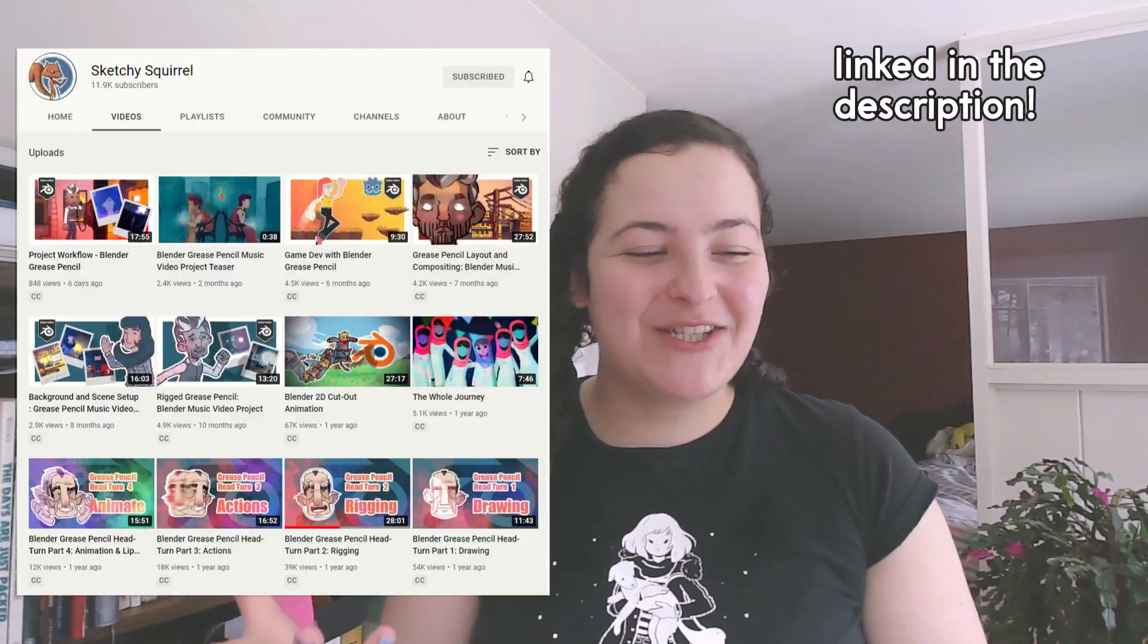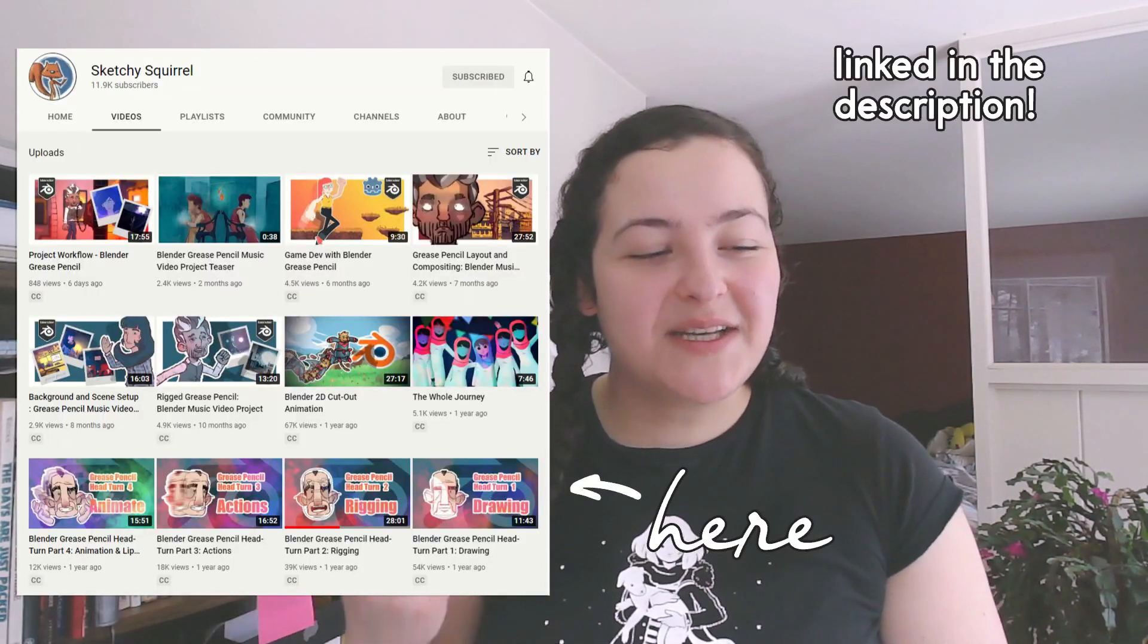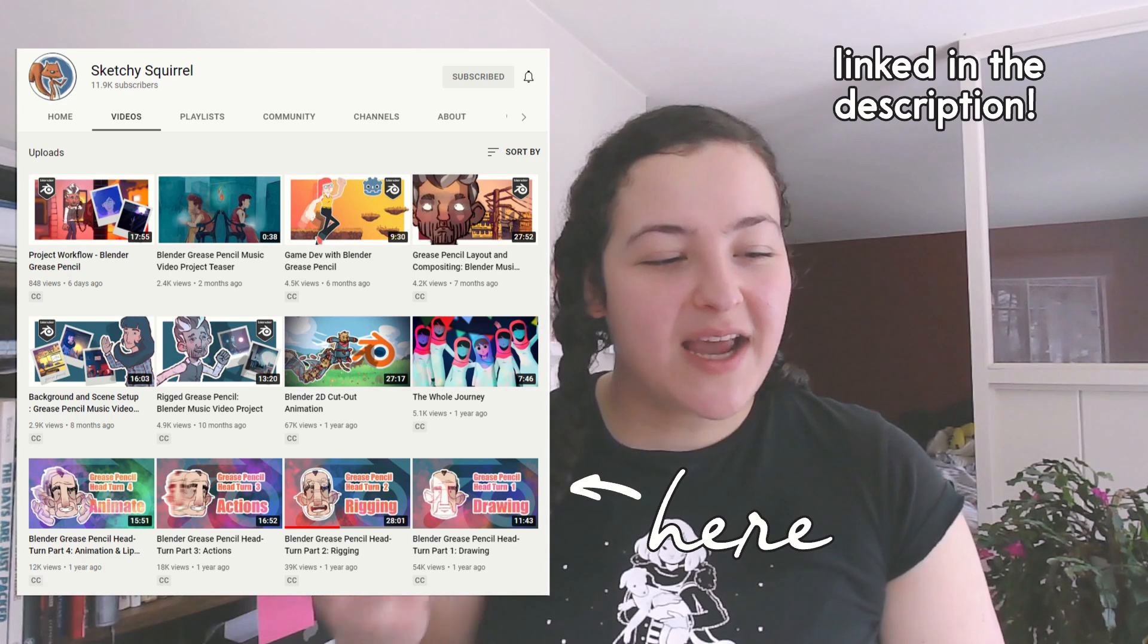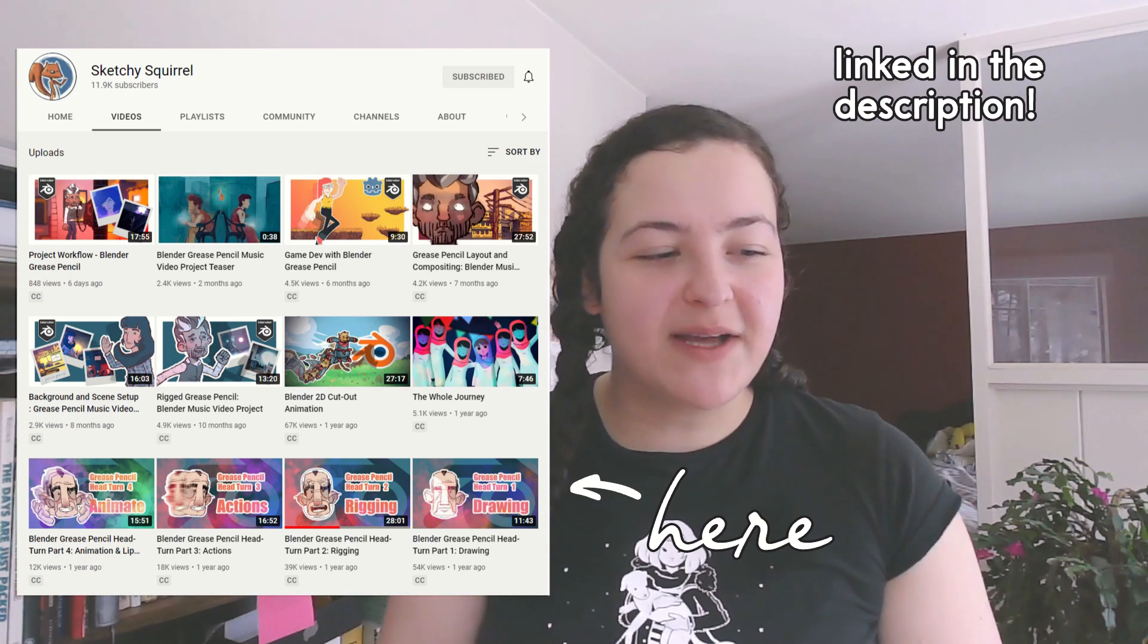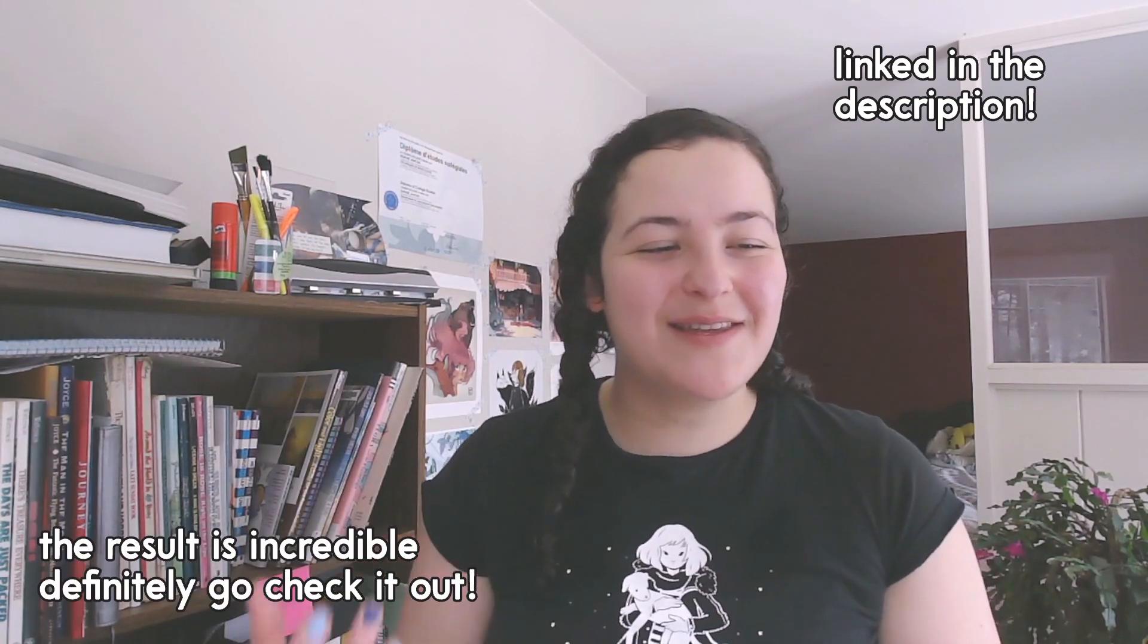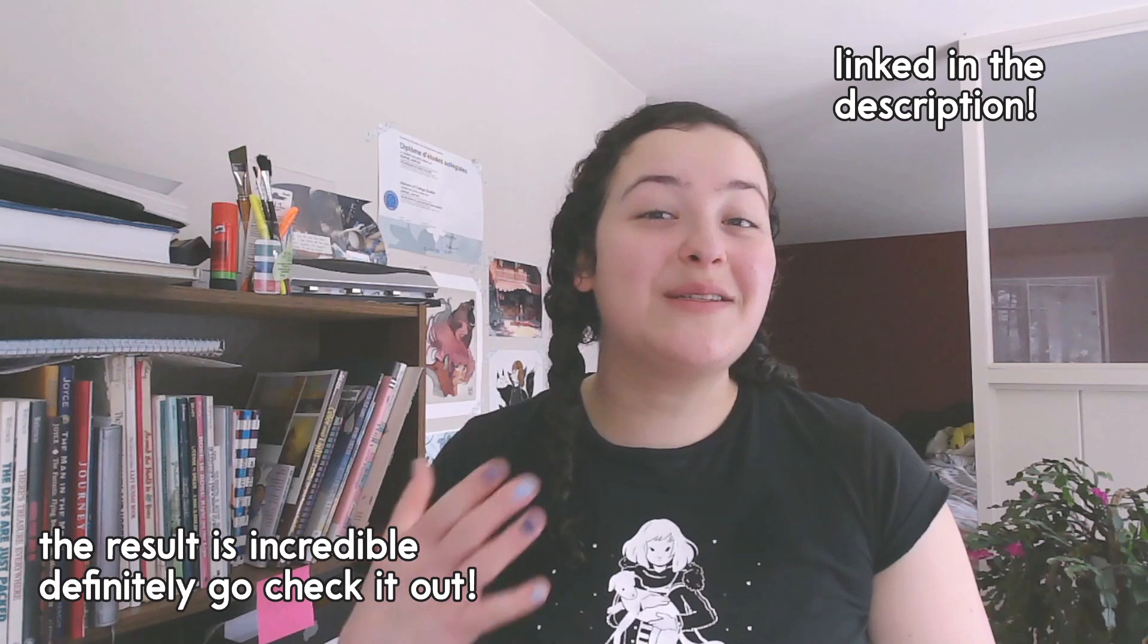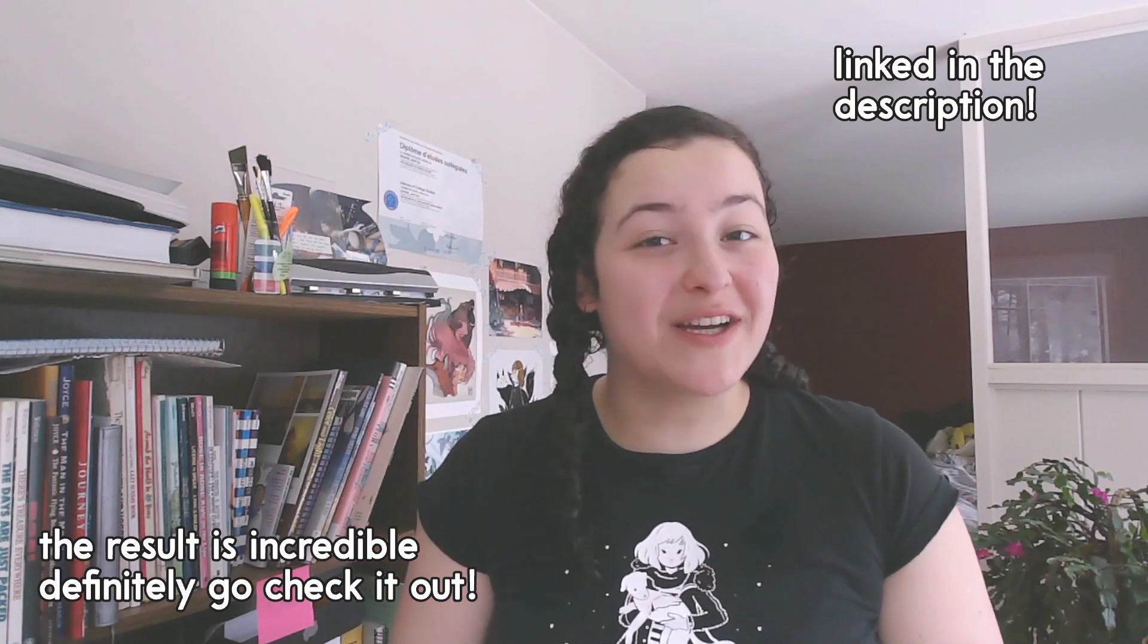So I want to give a shout out to the channel Sketchy Squirrel. They have a whole series about animating and rigging grease pencil using lattices. In their videos, they spend a lot of time making various lattices for the different 2D elements. It is really impressive. So I will not be doing that today.